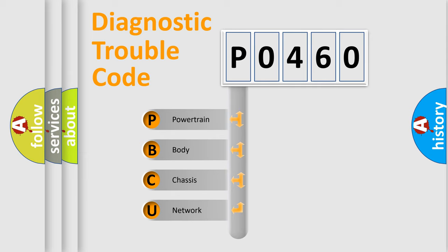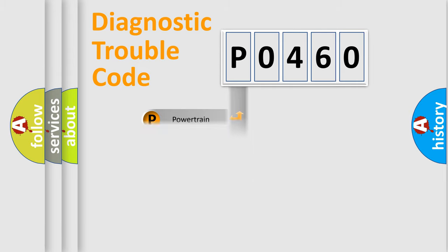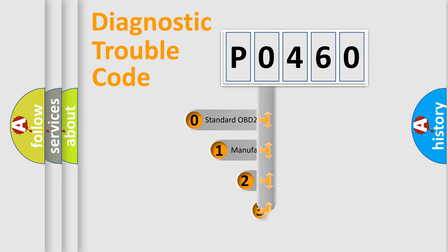We divide the electric system of automobile into four basic units: Powertrain, body, chassis, and network. This distribution is defined in the first character code.